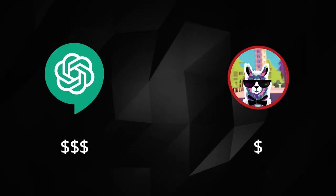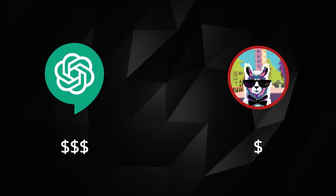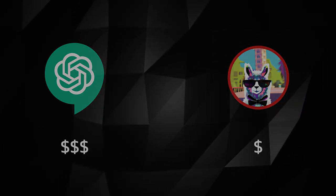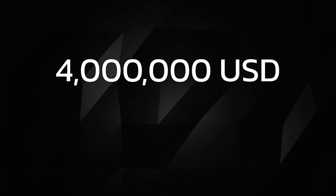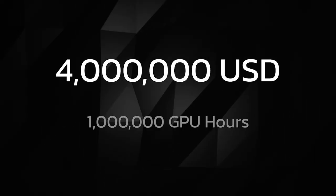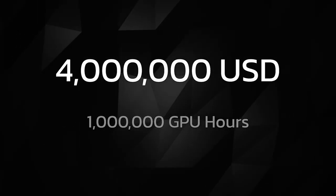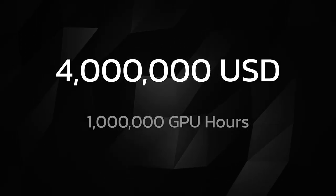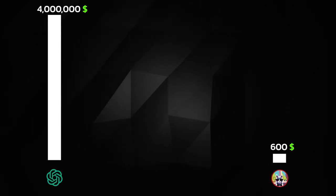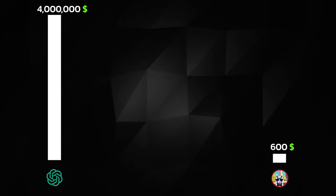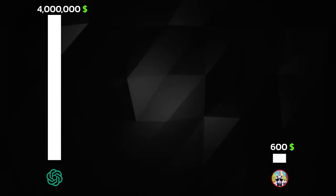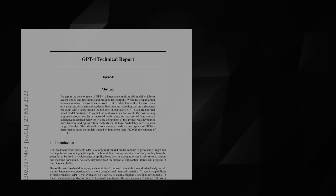Just to put into context how much of a cost deduction this is, the cost for training OpenAI's GPT-4 was about $4 million and a million GPU training hours. That is a cost reduction of over 600,000%.